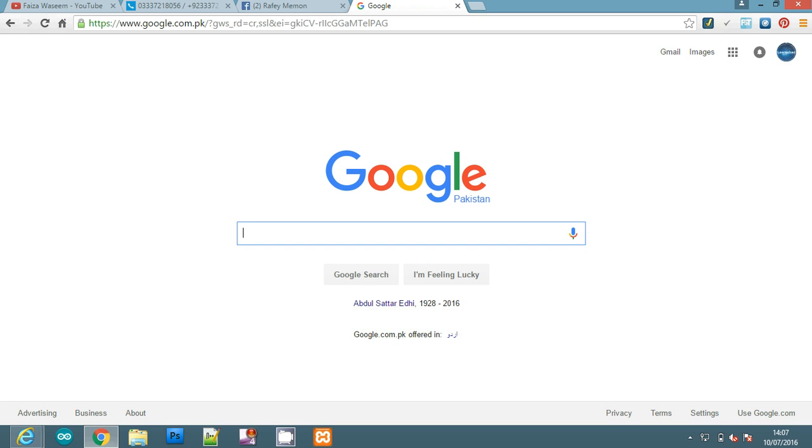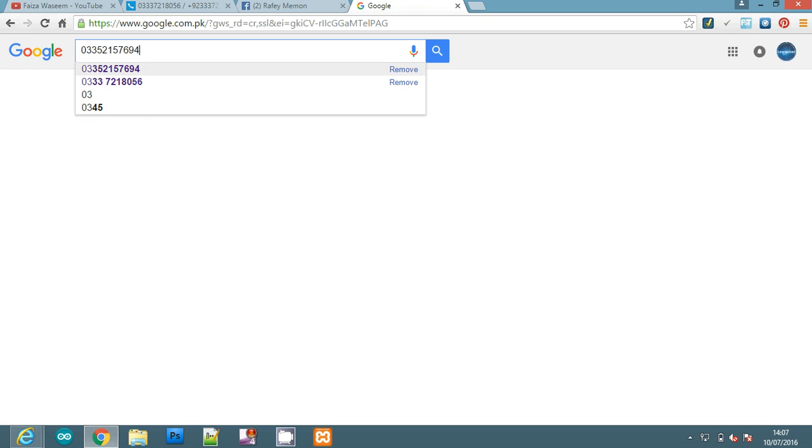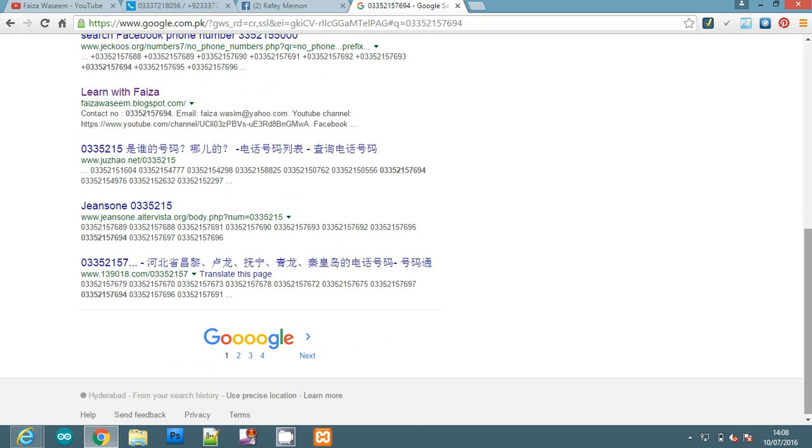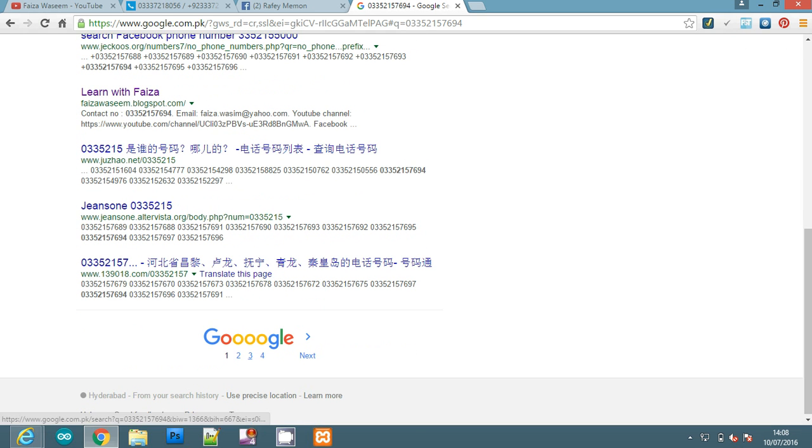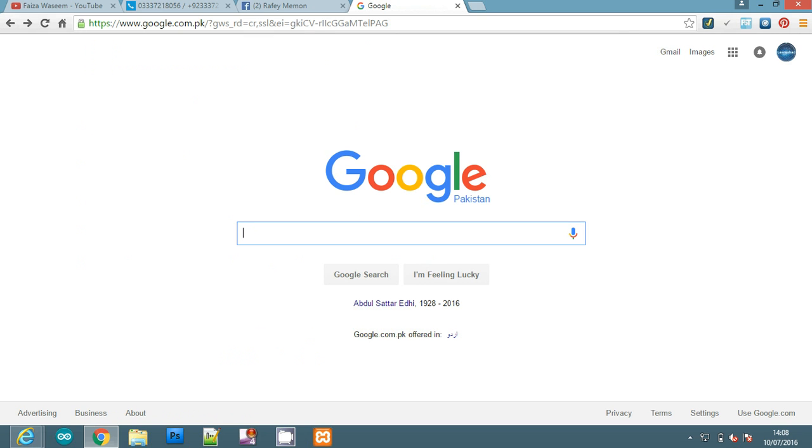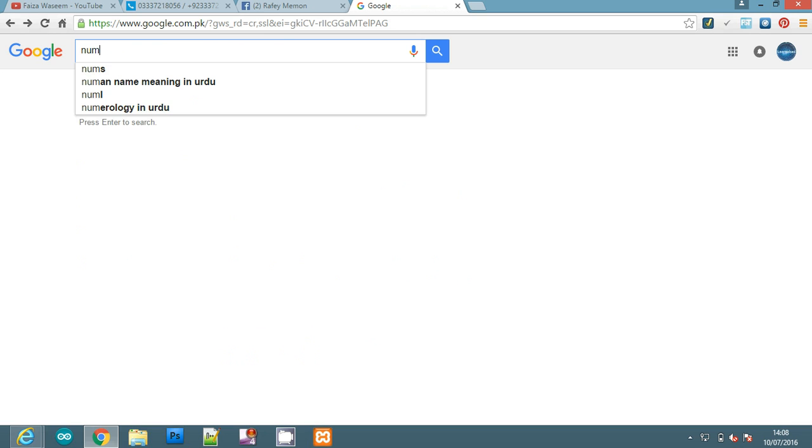Google searches the internet for any website or page where that number has been mentioned. When I searched my number, Google took over and found 64 results where my number appears on different pages. You can check these results. If you enter a simple number and get no results, there's another way.